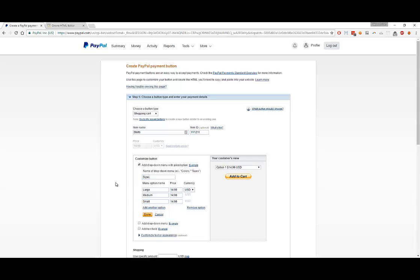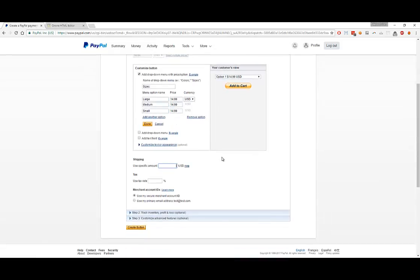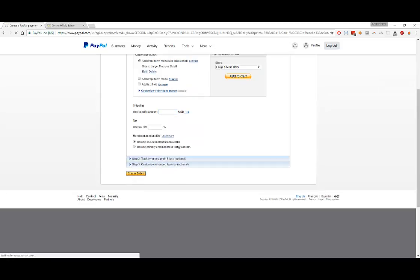Shipping, let's make it free shipping, so we'll keep that empty. Tax, we'll keep that empty as well. It's Add to Cart now, it's saying Add to Cart instead of Buy Now. The previous button was Buy Now, now it's Add to Cart. I think we're good on this, so let's create the button.